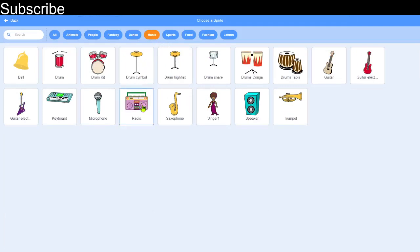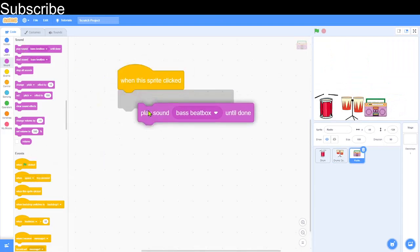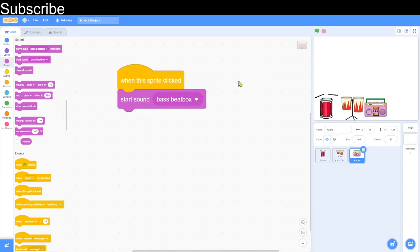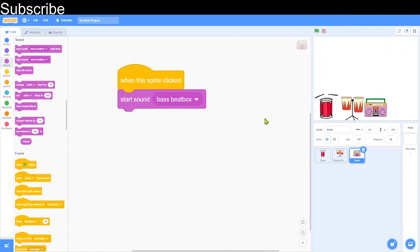I'm going to choose a radio. This radio has a special sound with it. We go to 'When the sprite clicked', select the bass beatbox start sound, and when I click on it that sound plays. But right now the project is getting repetitive — the sounds are the same every single time.